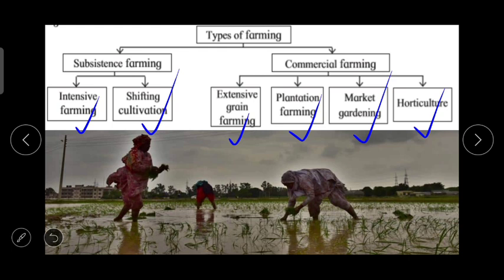In today's part we learnt about the concept of agriculture. In the next part of this topic we will learn in detail about each and every type of farming — subsistence farming including intensive farming and shifting cultivation, and commercial farming including extensive grain farming, plantation farming, market gardening and horticulture. Today we covered the concept of agriculture and allied activities or traditional occupations in agriculture, including animal husbandry, dairy farming, sheep and goat rearing, poultry, beekeeping, fish farming, sericulture and nursery.